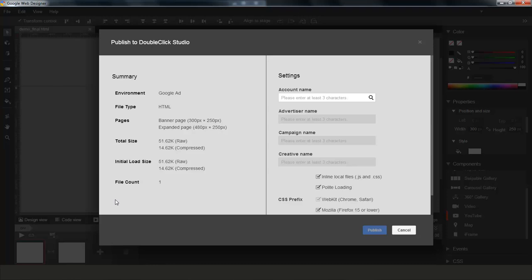Since I'm already logged in in my Studio account, I am presented here with the choice of account name and the other fields. For those of you that are familiar with DoubleClick Studio, this shouldn't be new. It's the same, very similar UI for creating a new creative. For those of you that have never seen DoubleClick Studio, I encourage you to check it out, since I'm not going to go into details in this video about Studio itself.